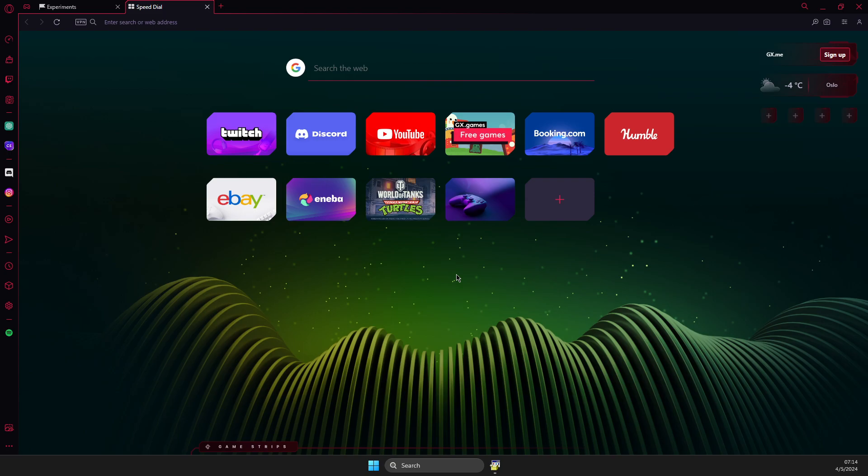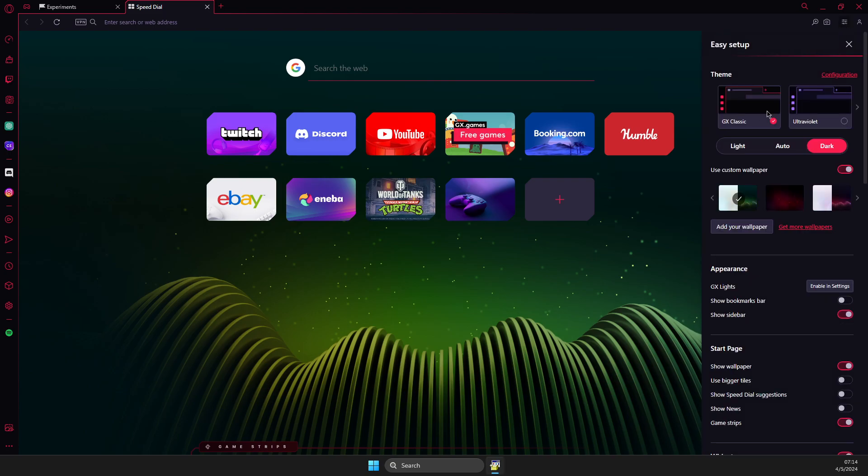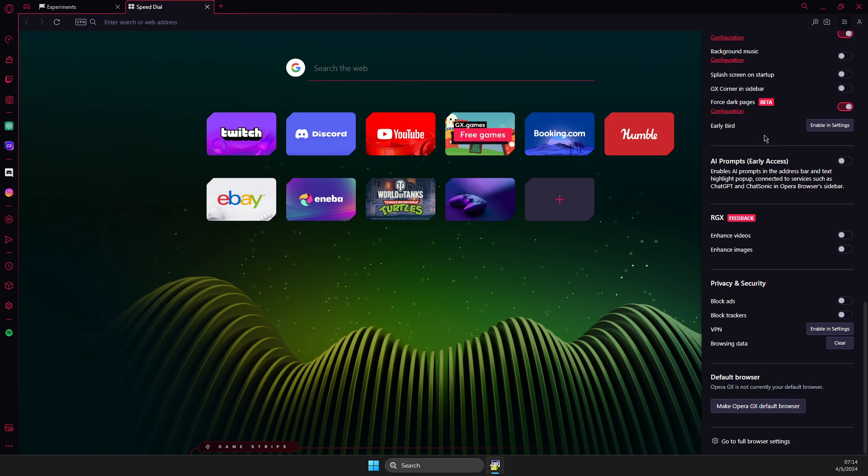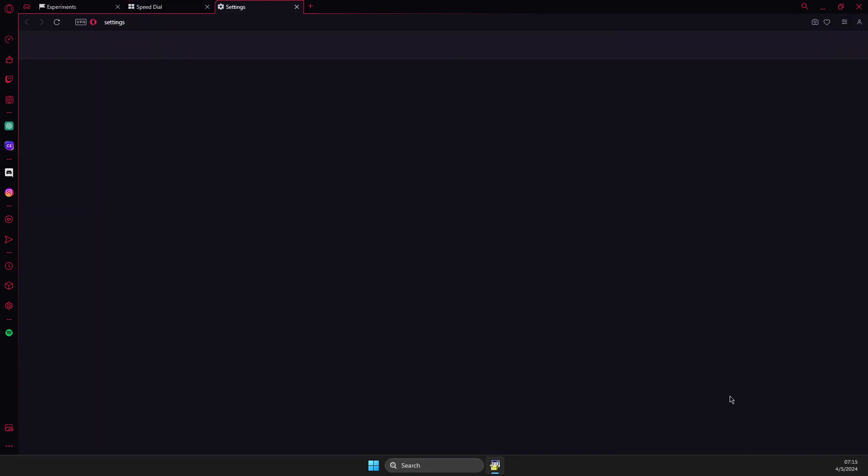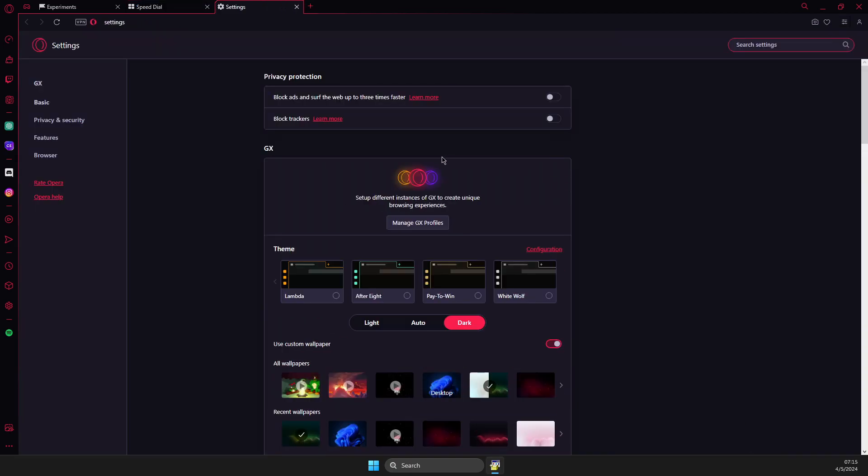So basically what you need to do here, you just need to load up Opera GX. Then on the top right, you should see three lines here. You just need to press on that. Then scroll all the way down until you see go to full browser settings. Press on that.